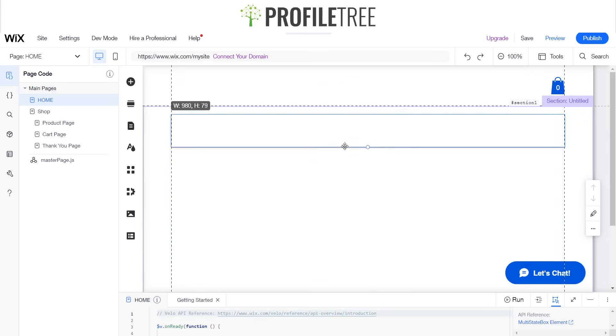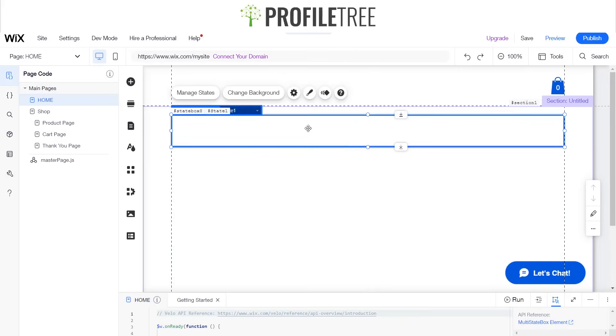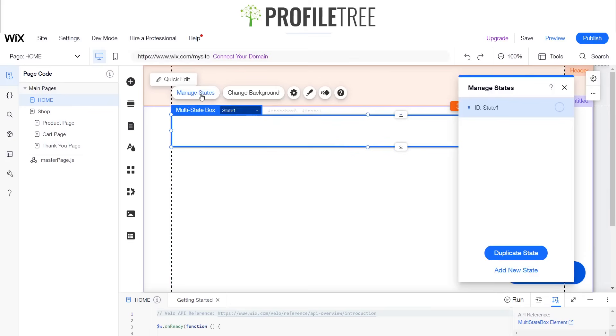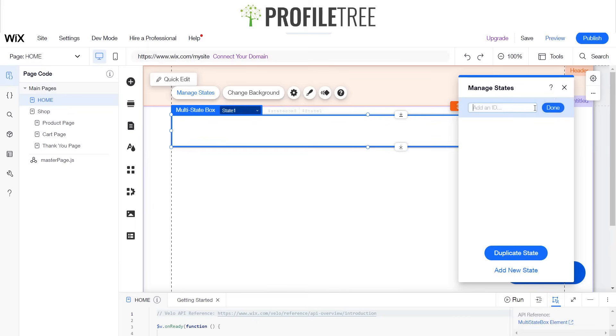We'll just go ahead and minimize this a little bit, and if we click on to manage states, it says here that the ID is state one. We're going to go ahead and edit that ID and just say collapse.